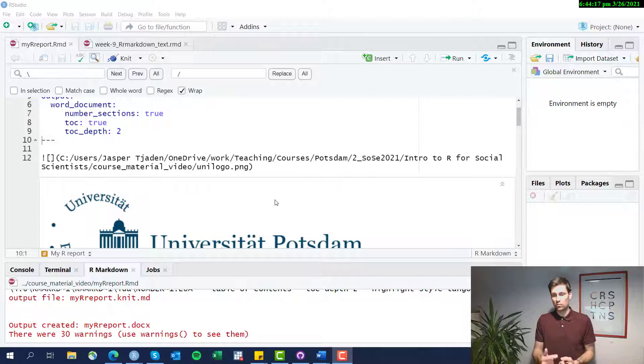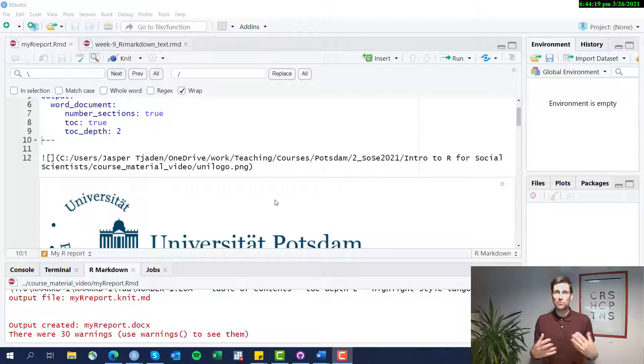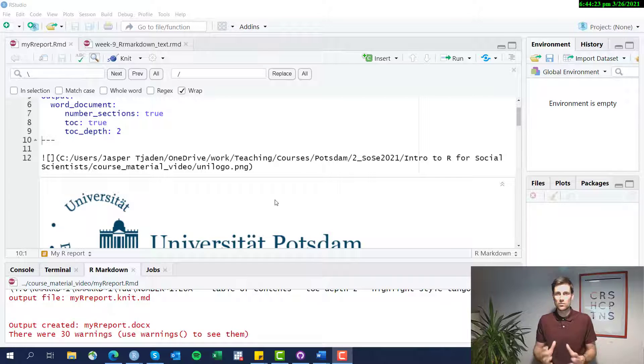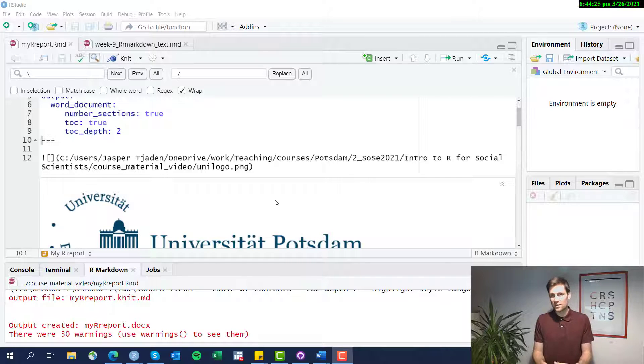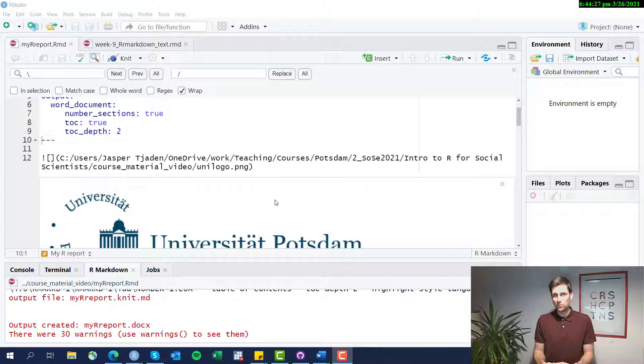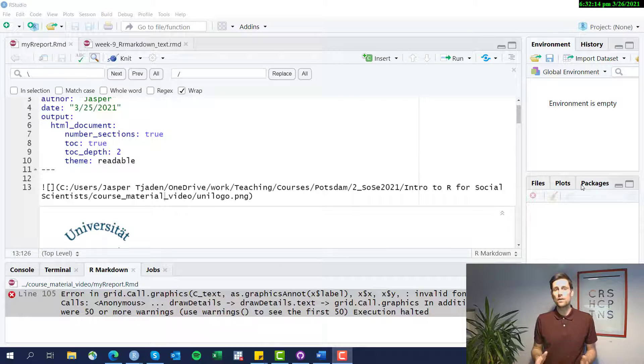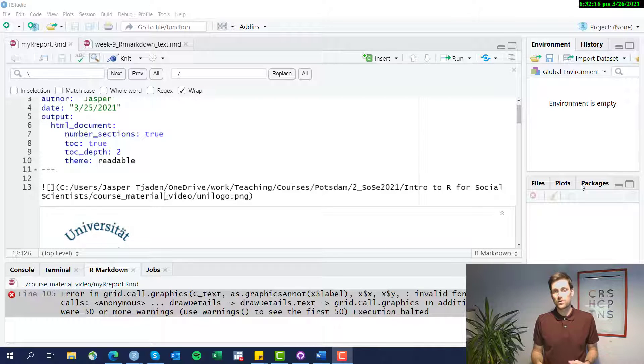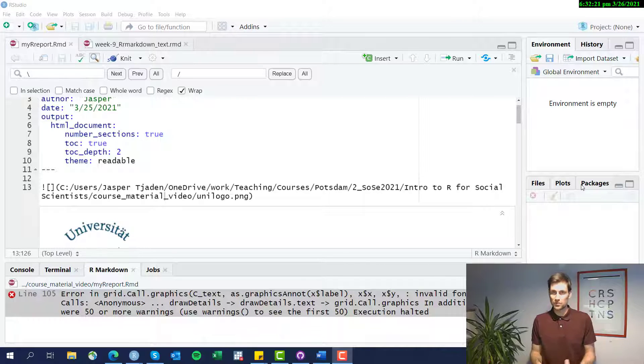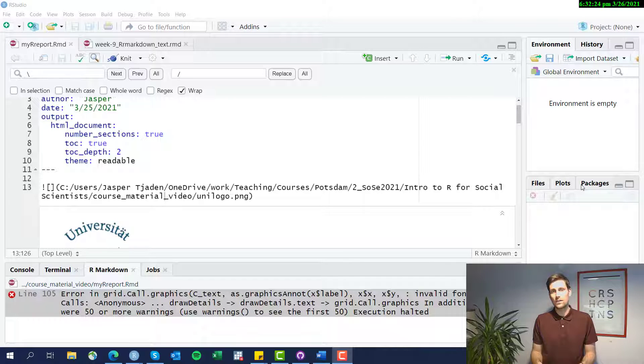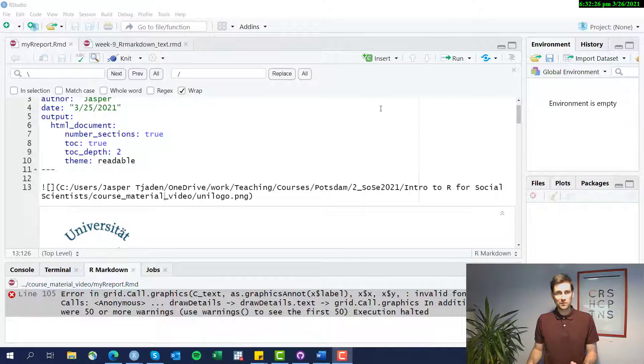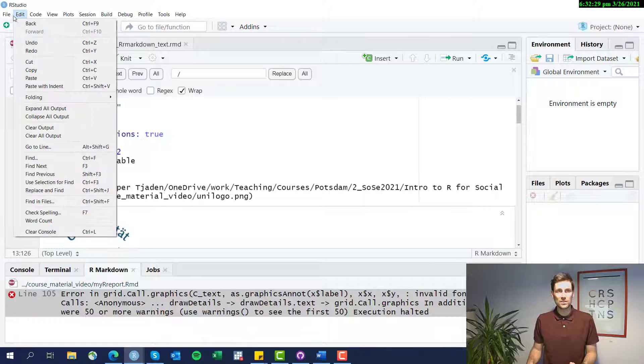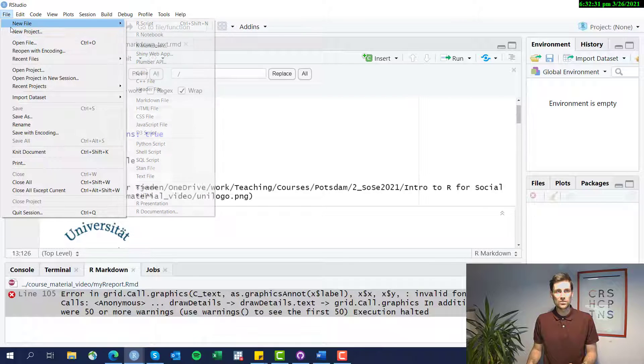With a Word or PDF file you always have to upload it somewhere and somebody has to click on it. You cannot easily integrate it into a website or a blog. So that's the advantage of an HTML output file. What if you want to actually export your report not into an HTML output format or a PDF which is also possible, but you actually want to output it to a Word file? Remember when we first opened a new Markdown file we could select what type of file we want. Let's try that again.